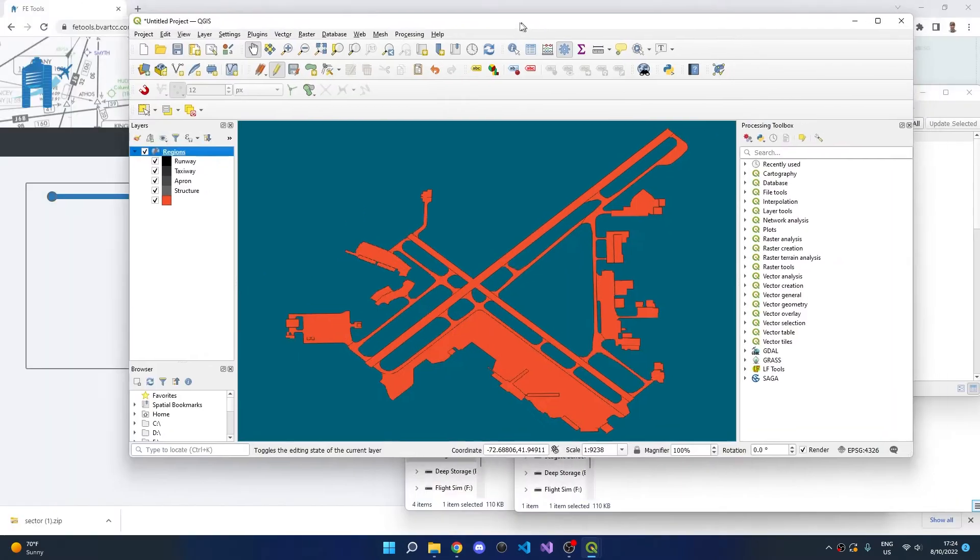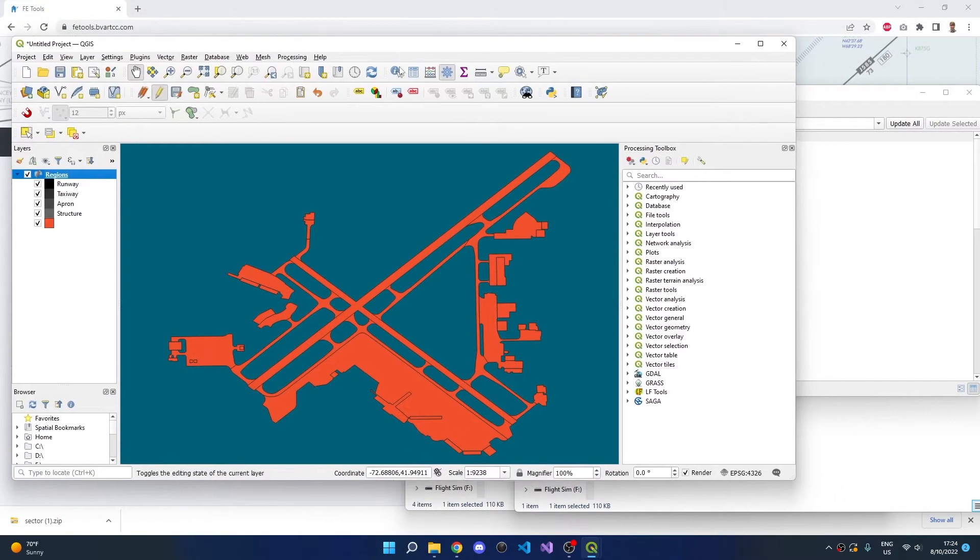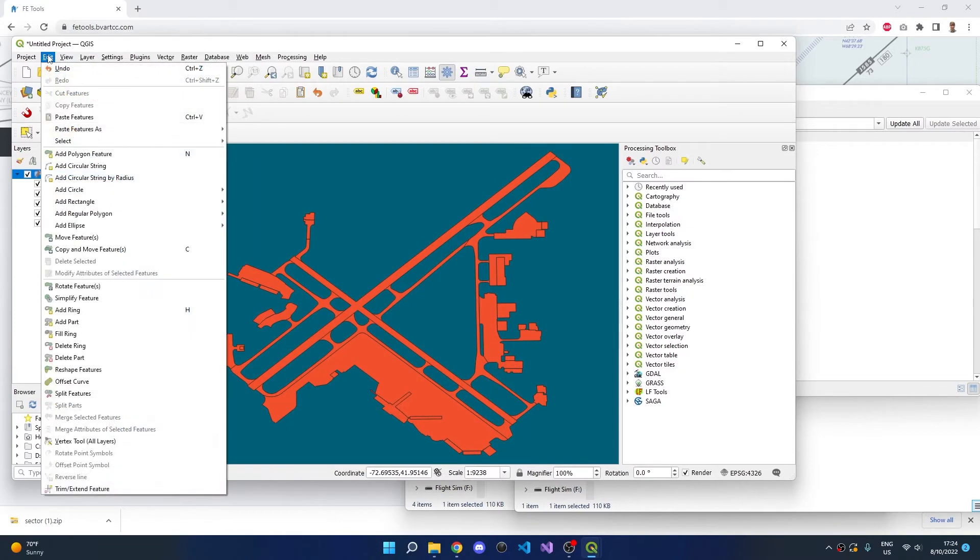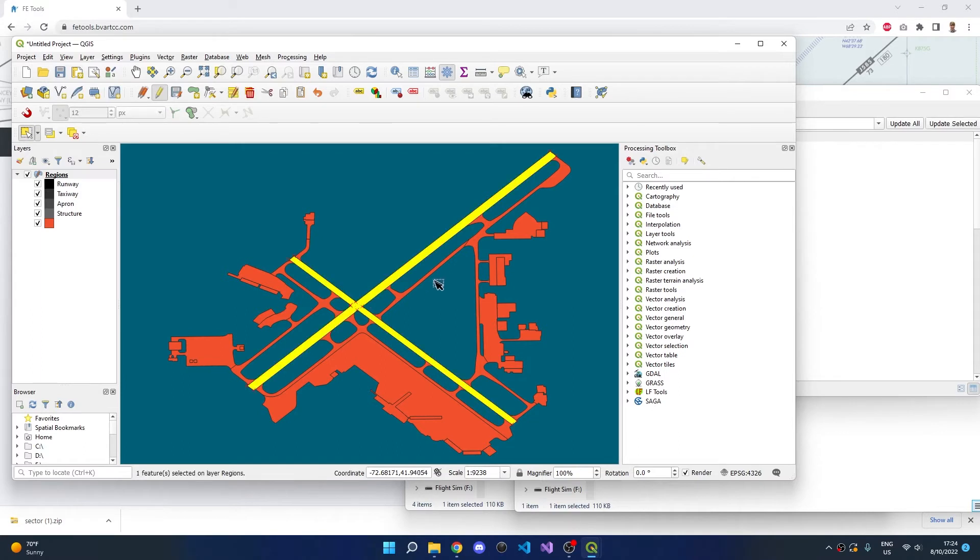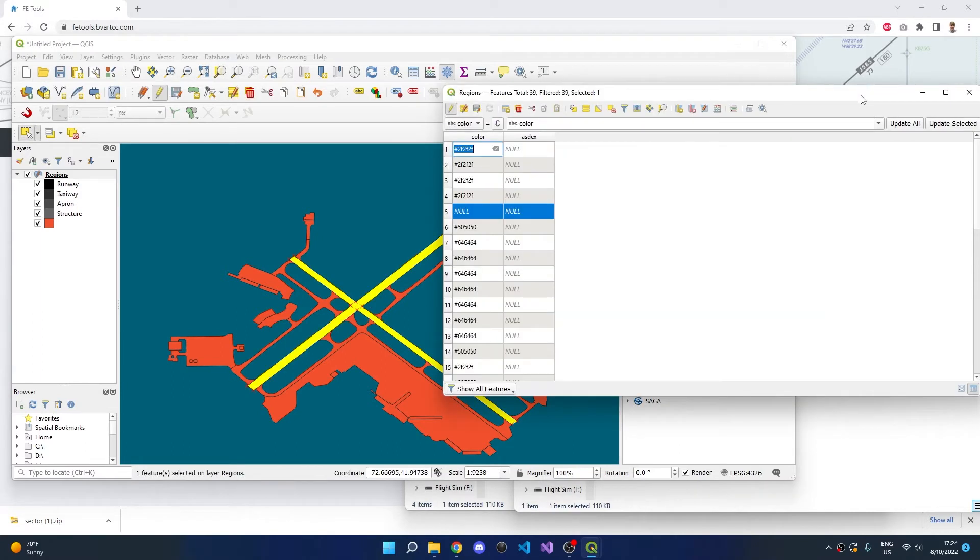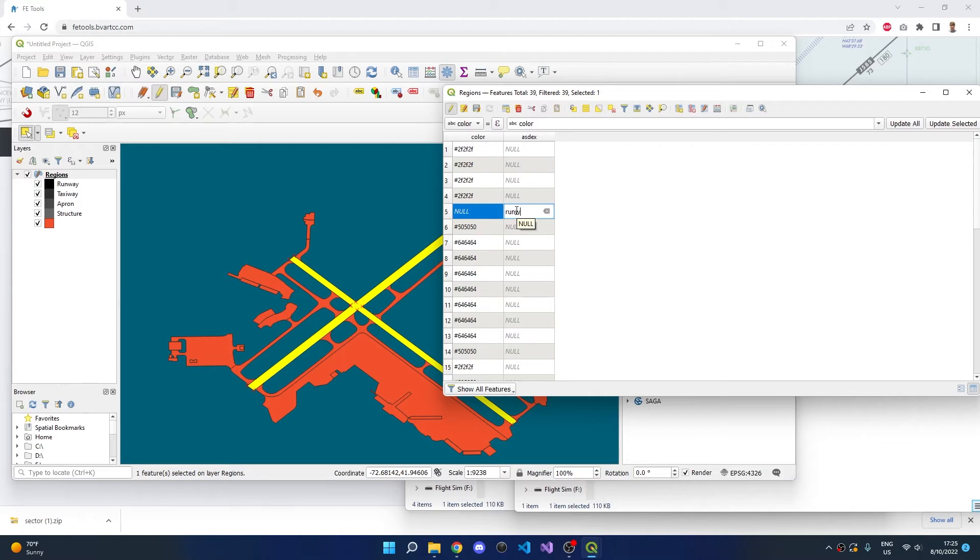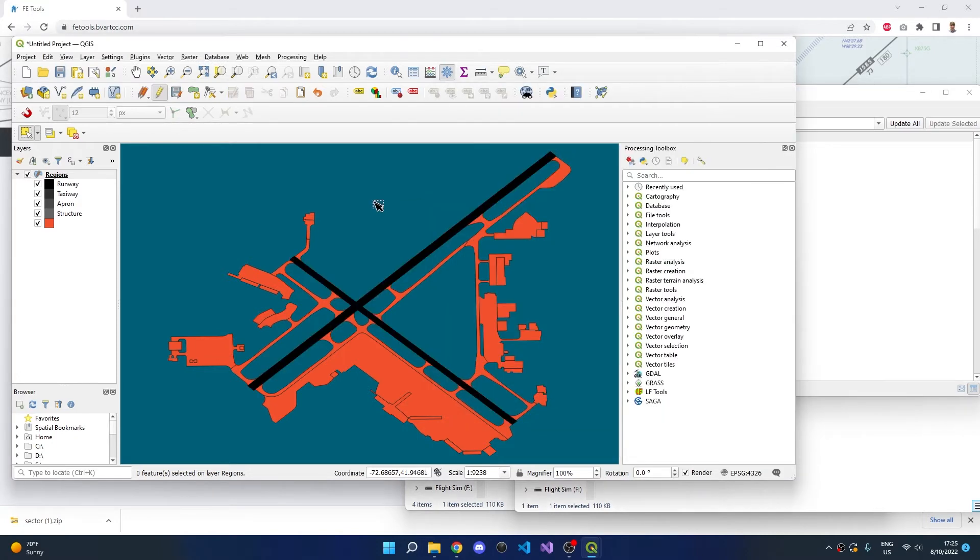Now go to Edit, Select, Select Features, and click on the Runway Polygon. In the Attribute Table, we can see the runways are now highlighted, and we can type Runway into the ASD column. If we deselect the runways, we can see they're being rendered in the appropriate black color.